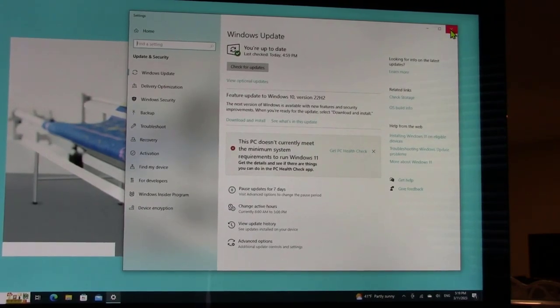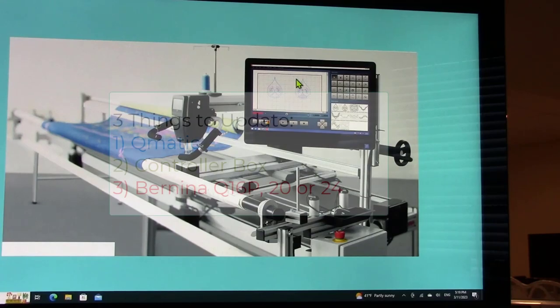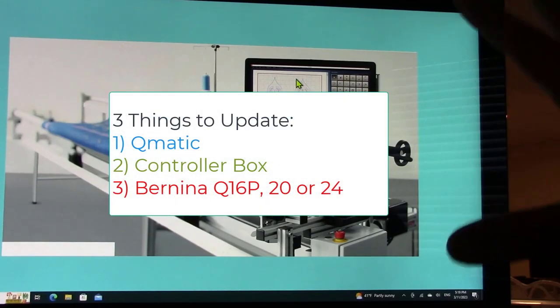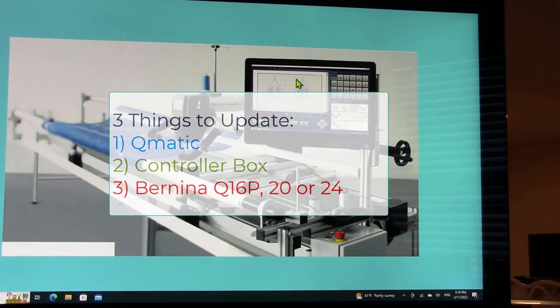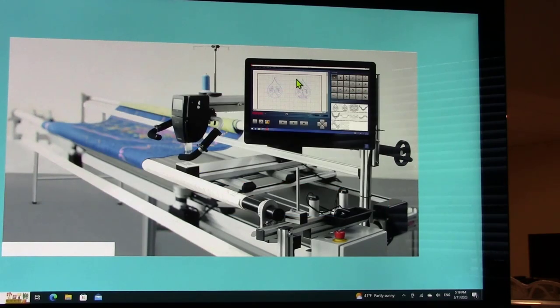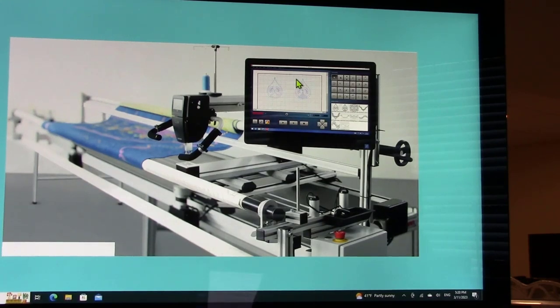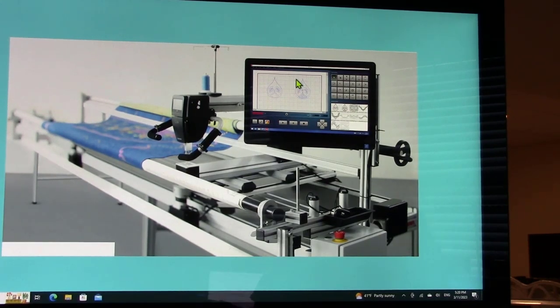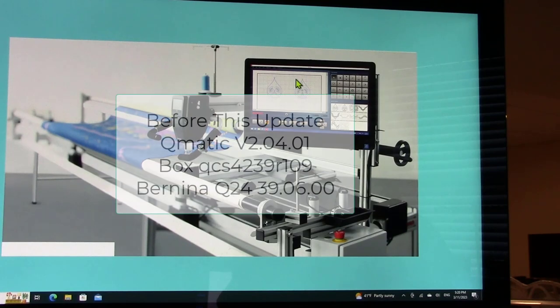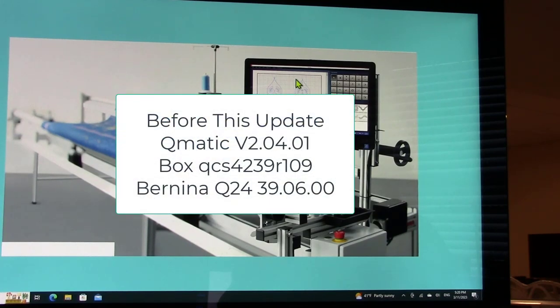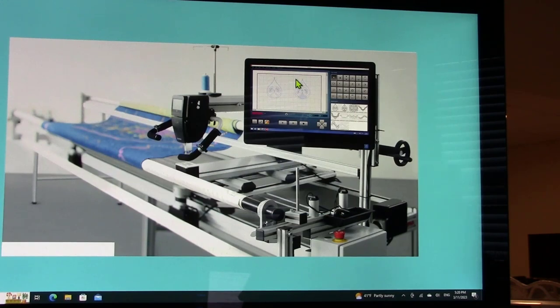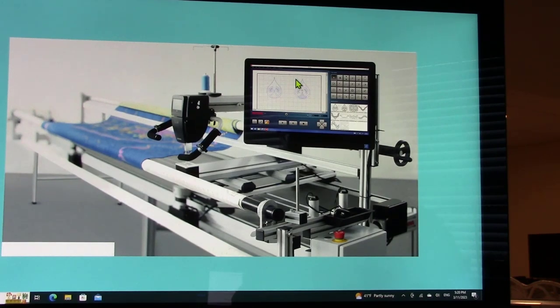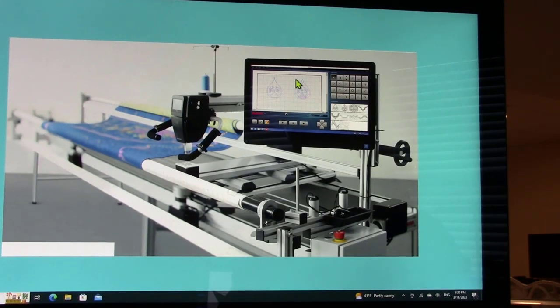There's actually two parts for updating your system. The first part deals with updating what's on the computer itself and what they call the control box. The control box is what you turn on, you push the green button to get the power and it sends the information to the little XY motors and all that good stuff. Currently, I have the most recent prior to the update on this system. My version of Q-matic before this update is 2.04.01, and the controller box is QCS4239R109.